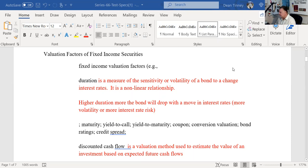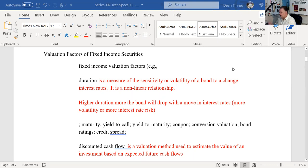Duration is a measure of sensitivity or volatility of a bond's change to interest rates. A lot of practitioners of modern portfolio theory get upset when most providers use a teeter-totter or seesaw to show the relationship of interest rates and bond prices — that inverse relationship. One of their biggest gripes is that it's not really linear; it's more of a curvature. There's more convexity to it. I'd just know that it's a non-linear relationship.